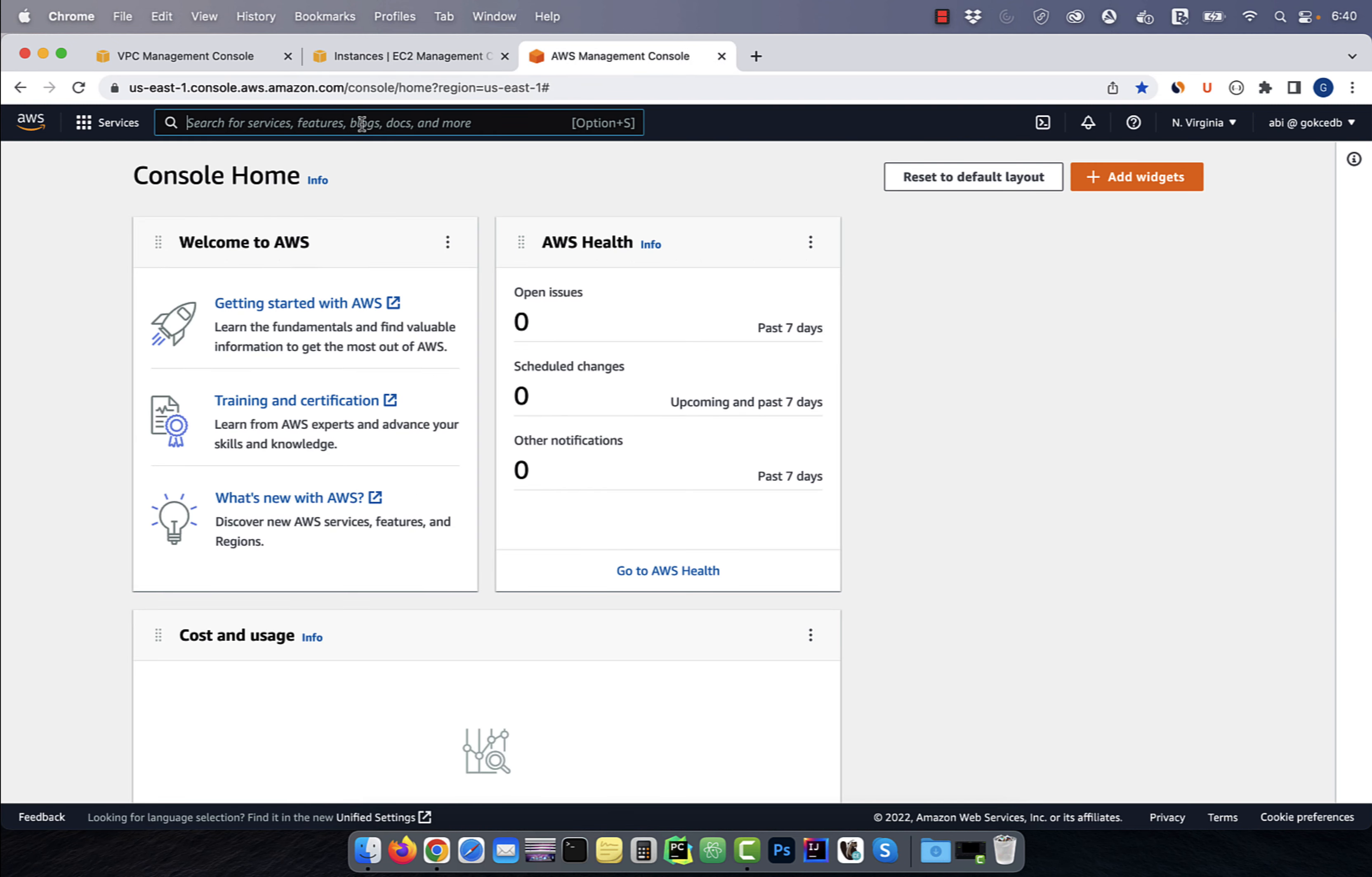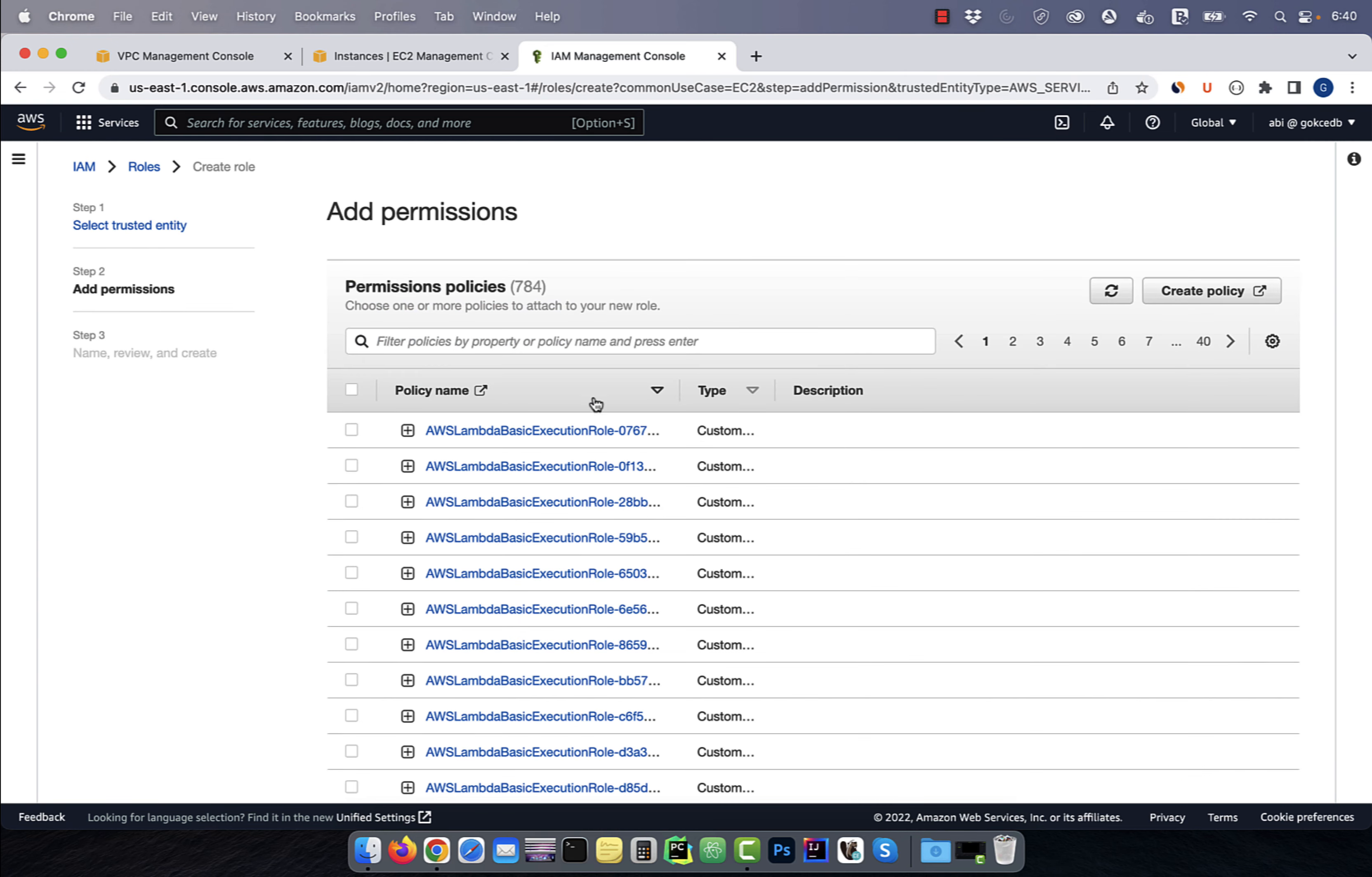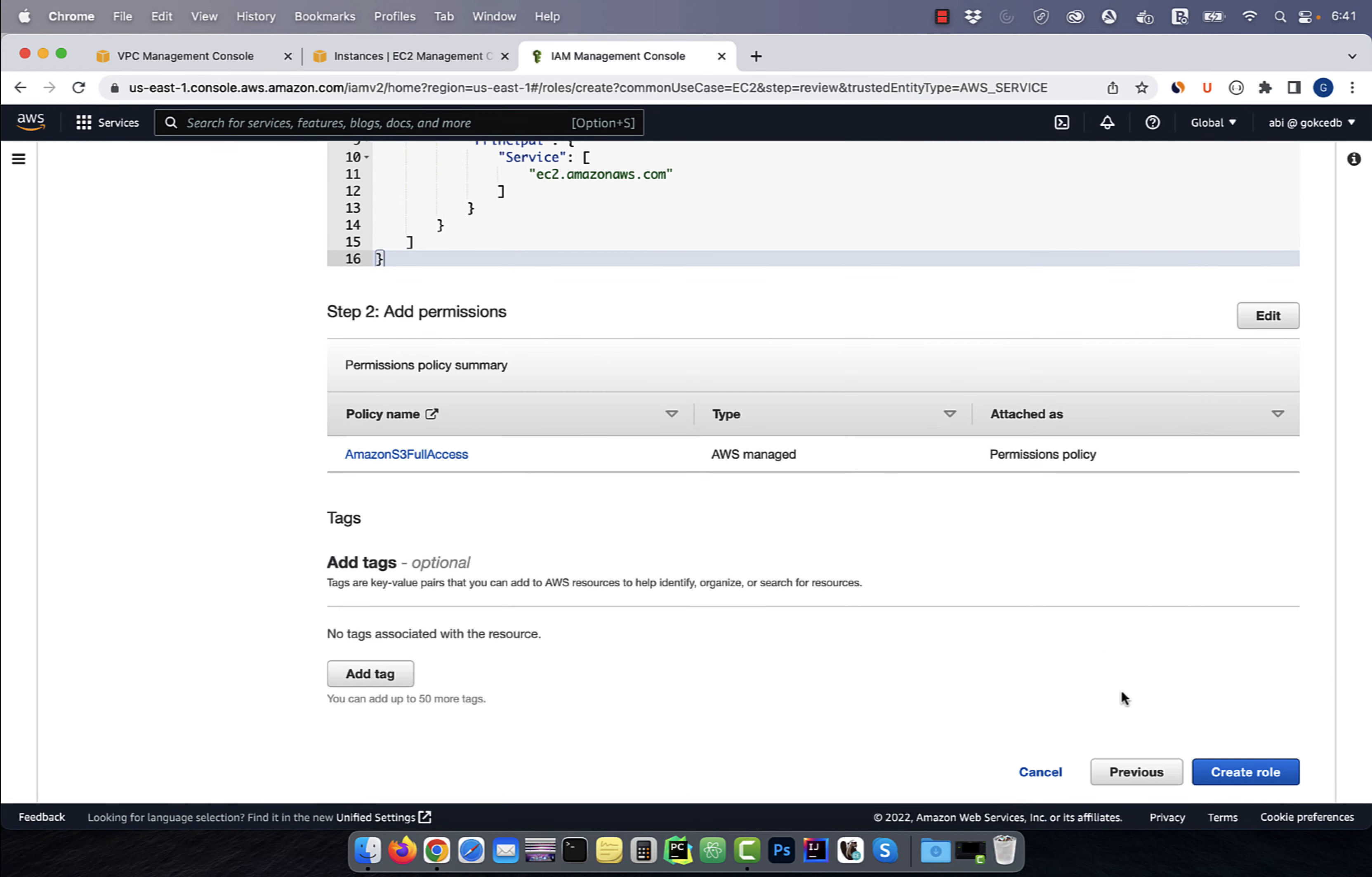Next, navigate to the IAM service, then click on roles. Hit create role, then select EC2 under use case. Search for S3, then select Amazon S3 full access policy, then hit next. Give your role a name, then click on create role.